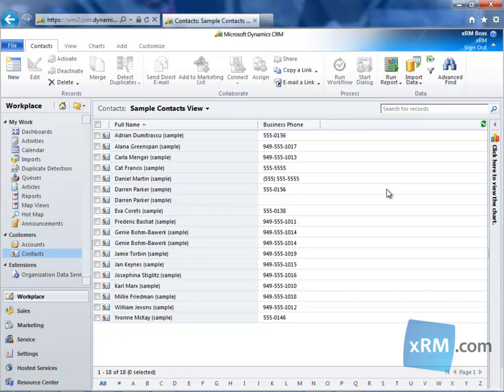Merging records is a useful tool, especially when used congruently with duplicate detection. Sometimes when your CRM Online system detects duplicate records, the data in those records may not be identical.